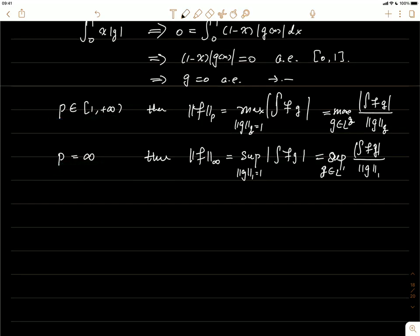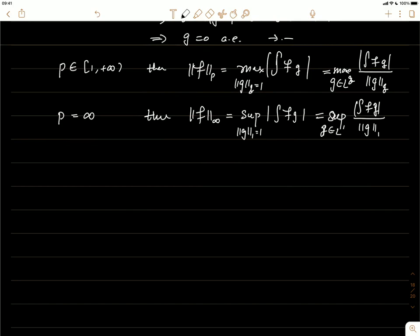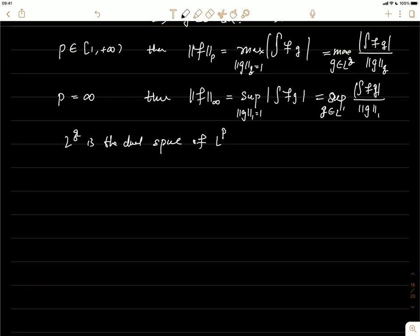We call Lq the dual space of Lp when q is the conjugate exponent of p. Now let's state and prove the last theorem of this subsection.